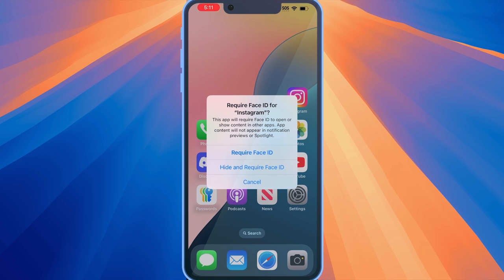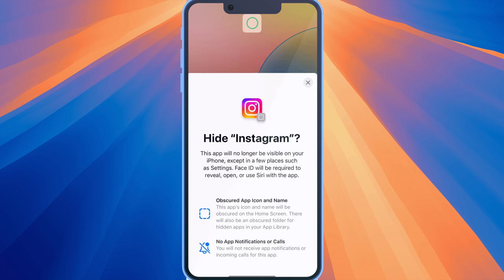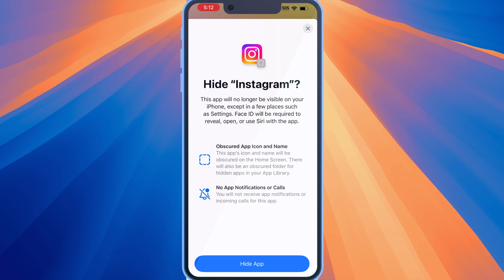Once you tap on that, you'll get a prompt asking if you want to require Face or Touch ID for the third-party app. What you want to select is 'Hide and Require Face ID.' Once you select that, you'll get another dialogue telling you that once you hide an app, you cannot search for it using Spotlight Search, you cannot search for it using the App Library, and it will be in a new hidden folder in the App Library.